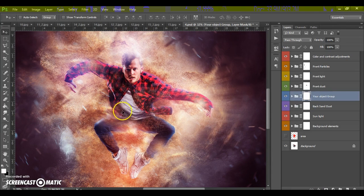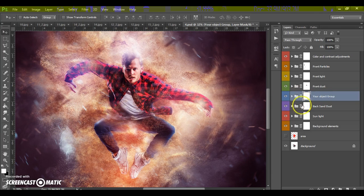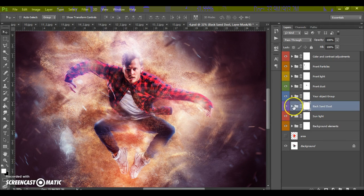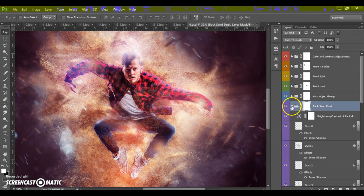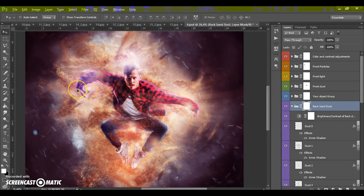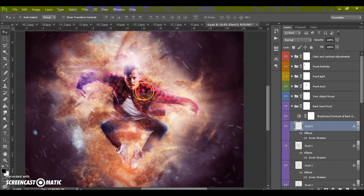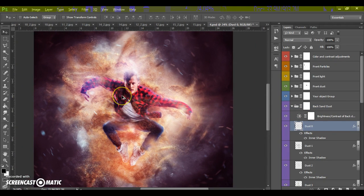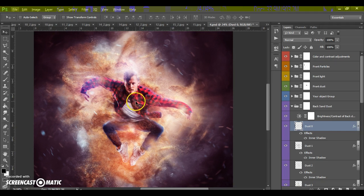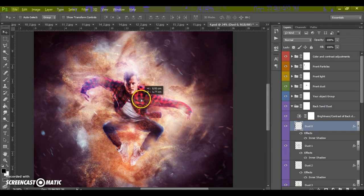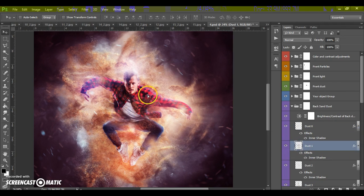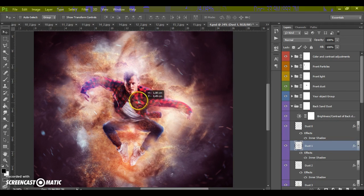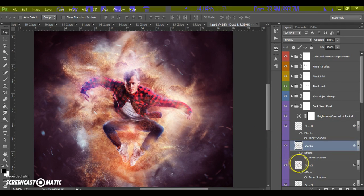Okay, the next folder it's back sanddust folder. In this folder we can move and transform any layers of our back sanddust. It's very easy to use.